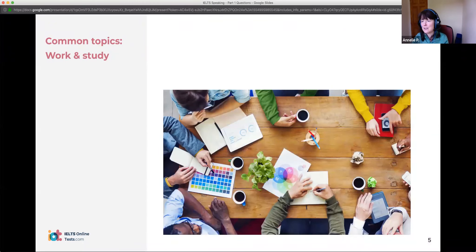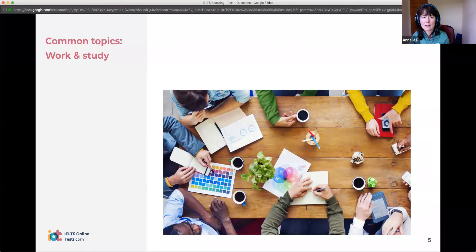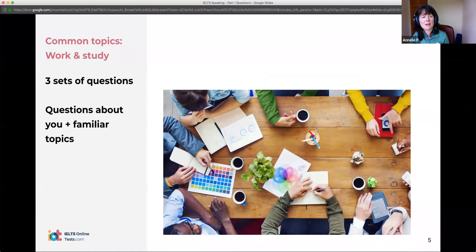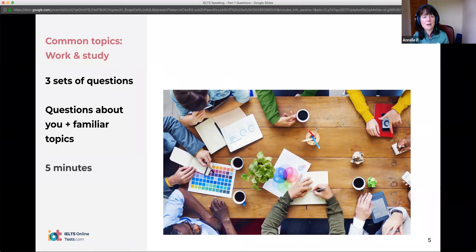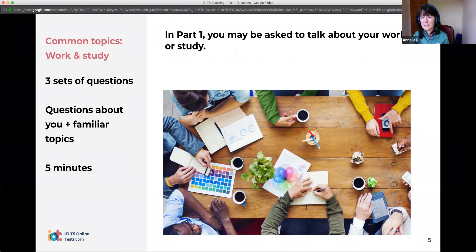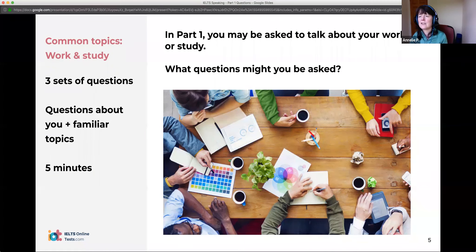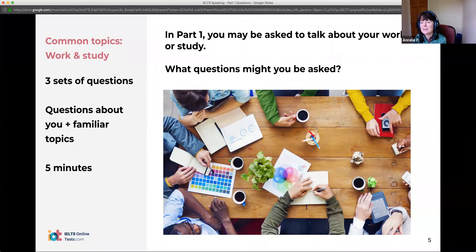So let's have a look at that first set of questions. Remember, it can be work or study, or it can be your hometown. We'll look at work and study first. The questions are always personal — they're always about you. This is not about giving opinions or talking about abstract issues. If you are asked to talk about work, what kind of questions might the examiner ask? Typical questions: What do you do? Do you work? Or are you a student? Do you have a part-time job?